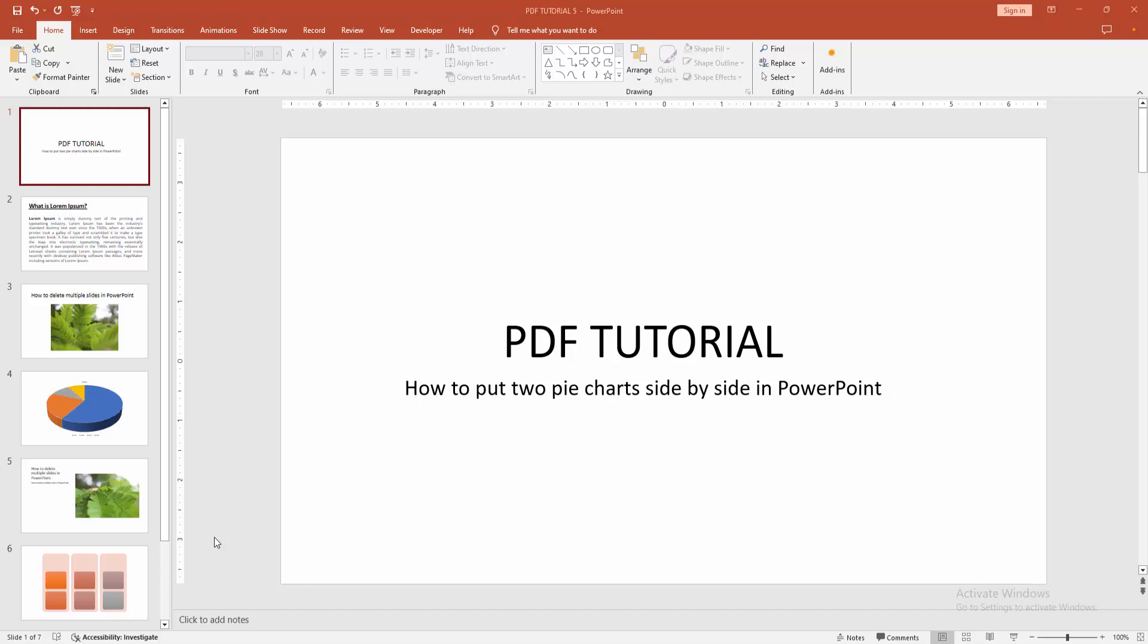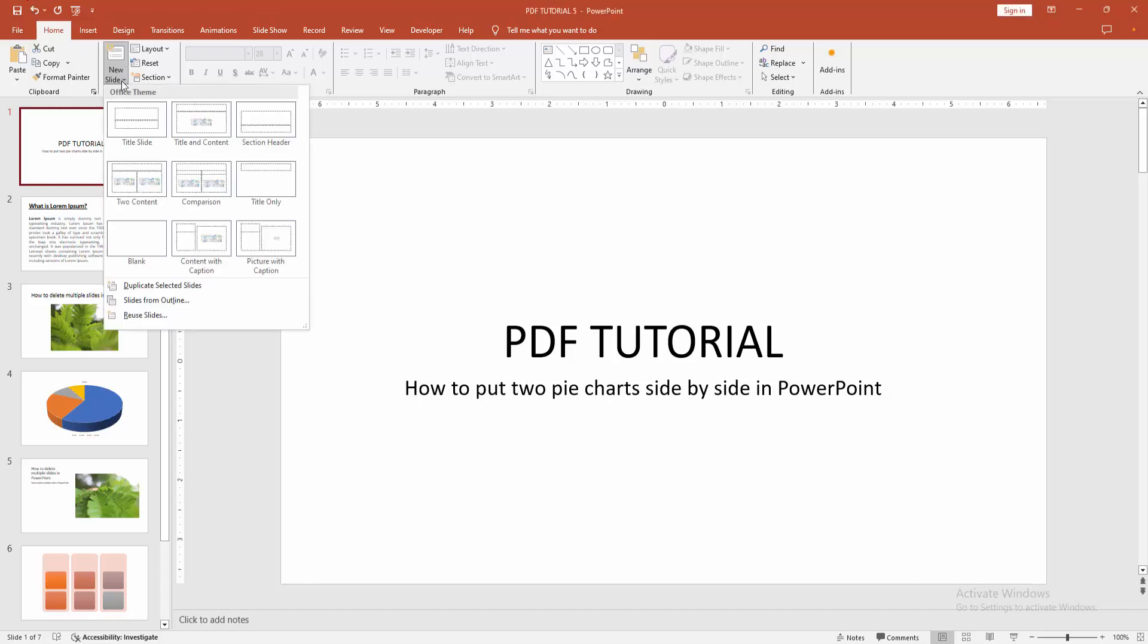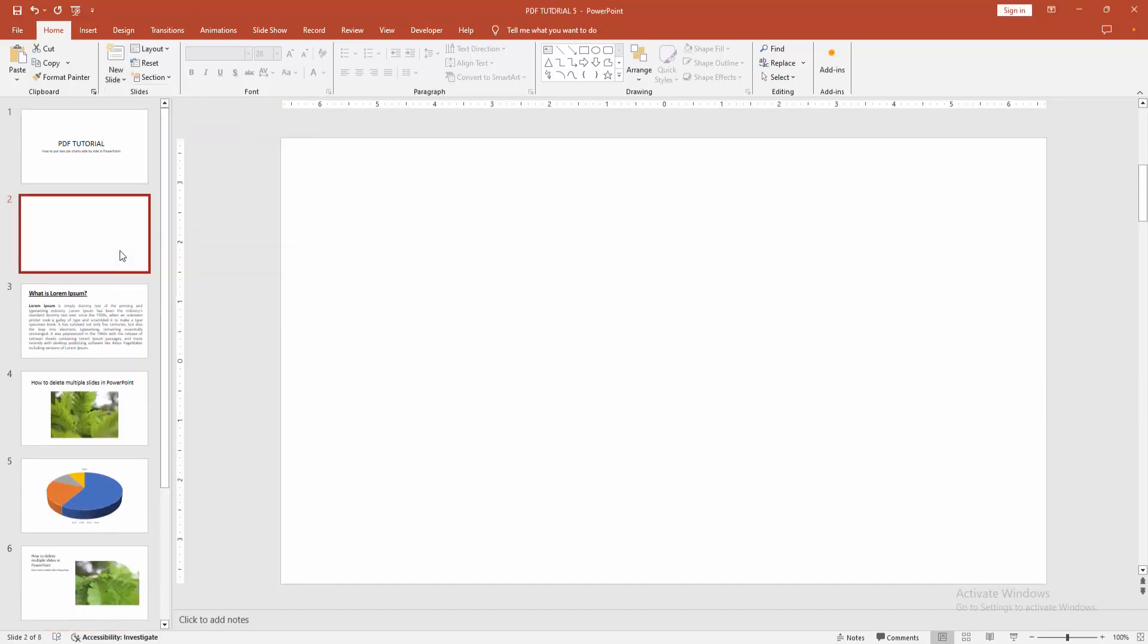At first, you have to open a PowerPoint presentation. Then you want to put two pie charts side by side. At first, go to the home menu, select the new slide drop down menu, and create a blank slide.